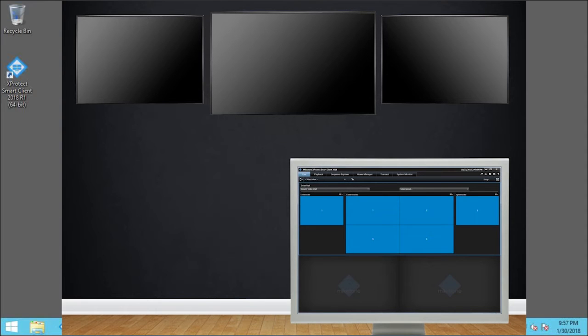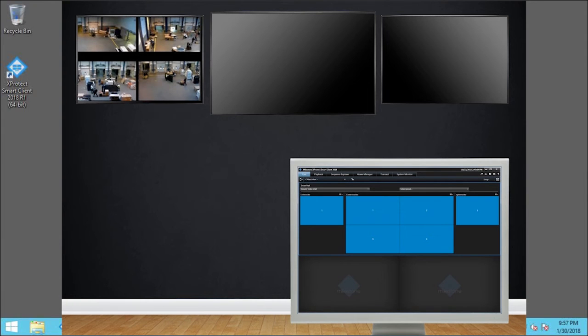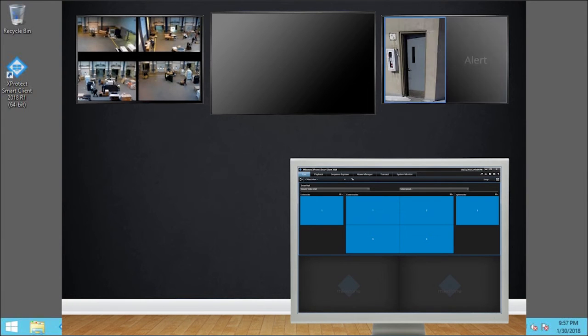In addition to automatically displaying and removing video, we can use rules to automatically display presets and text messages.